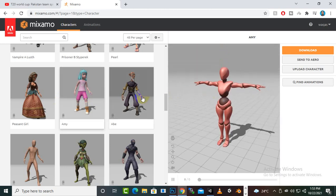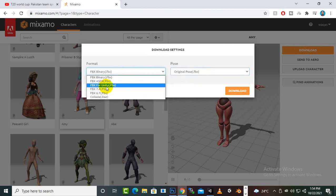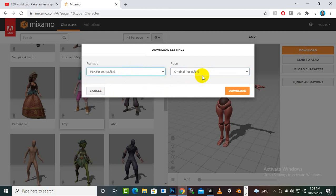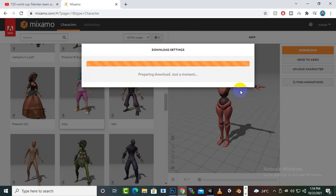We select a character - you can see it will take some time to load the avatar. But if we click on download and select the pose or original pose, we can do that. We will select FBX for Unity, select the skin option, and then we can download it. It will start downloading the character.